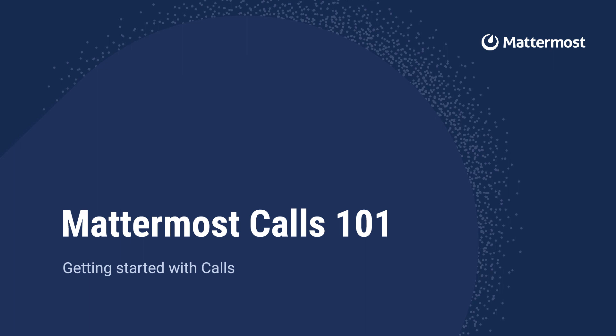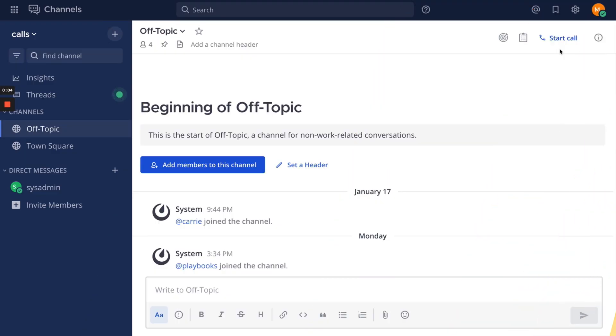Hi, I'm Justine and this is Mattermost Calls 101. From Mattermost version 7, you can make audio calls and share your screen with your team from within Mattermost.